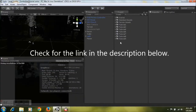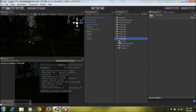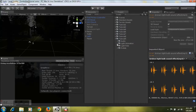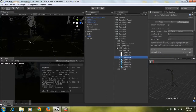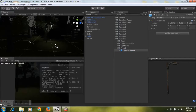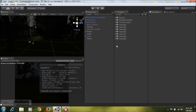First thing you'll need to do is check for the link in the description below and download the package and import it into your project. After that's completed, you'll get a tutorial 9 folder. Within the folder I have four more folders: an audio folder with two audio clips for the light, a light animation folder, a light pole model, and a prefab which includes everything — the pole, the light, and the audio clip. You can just drop it into your game or create your light from scratch.